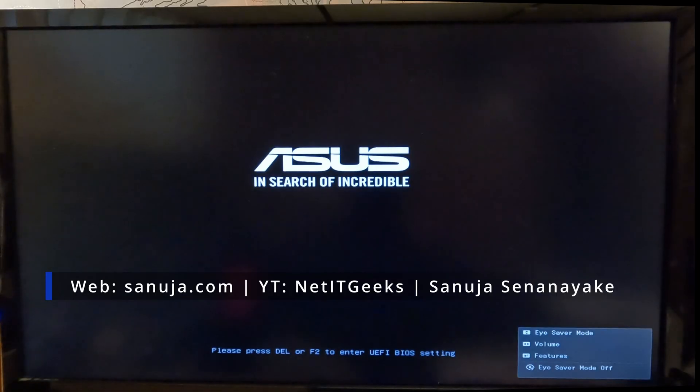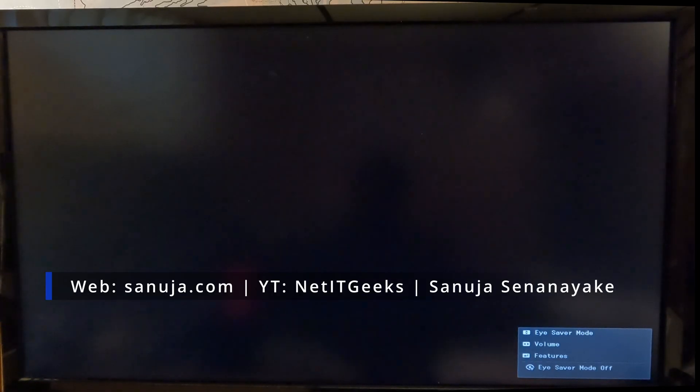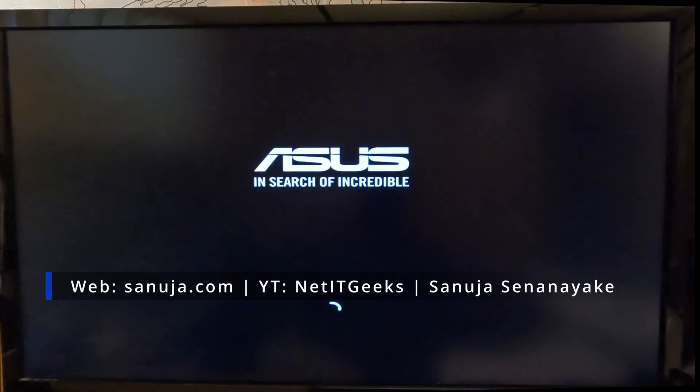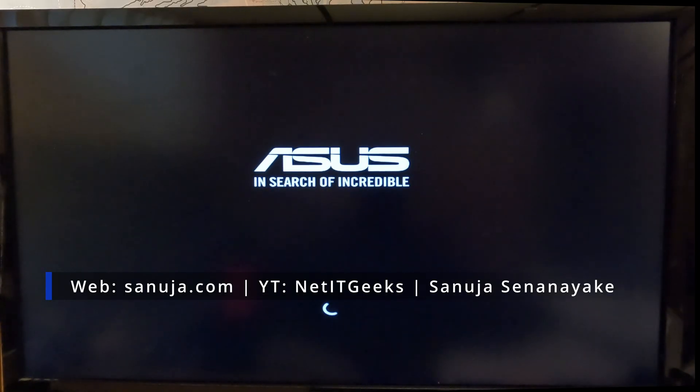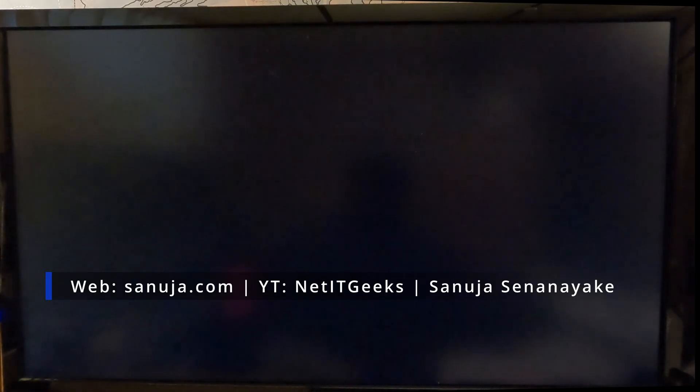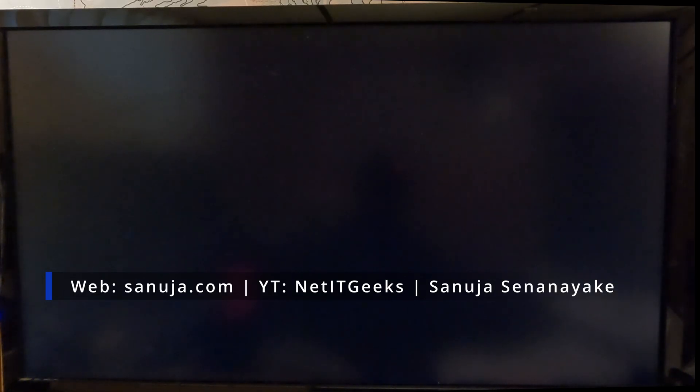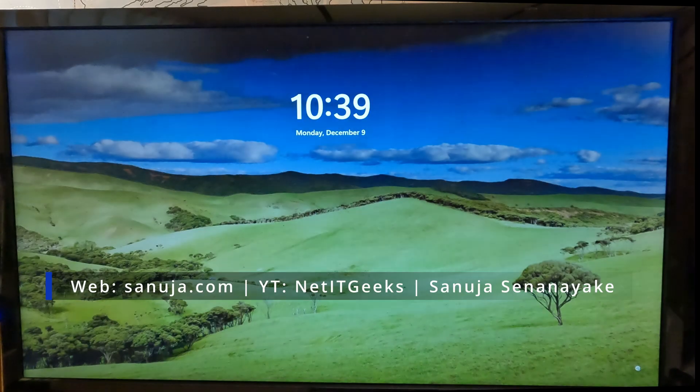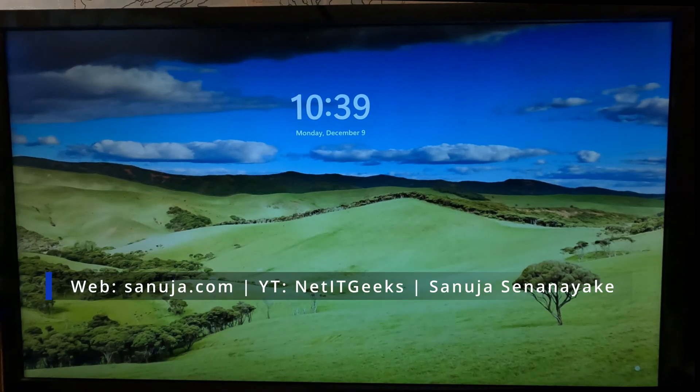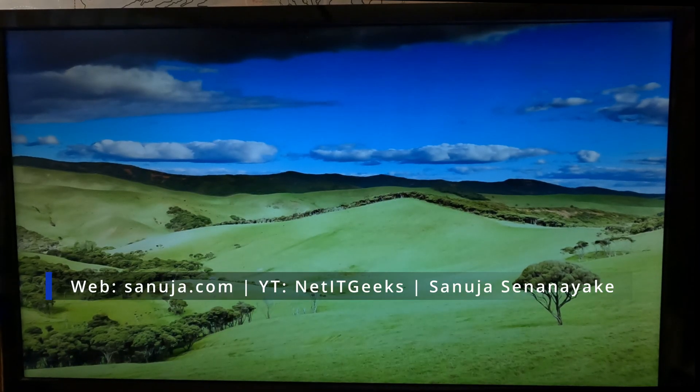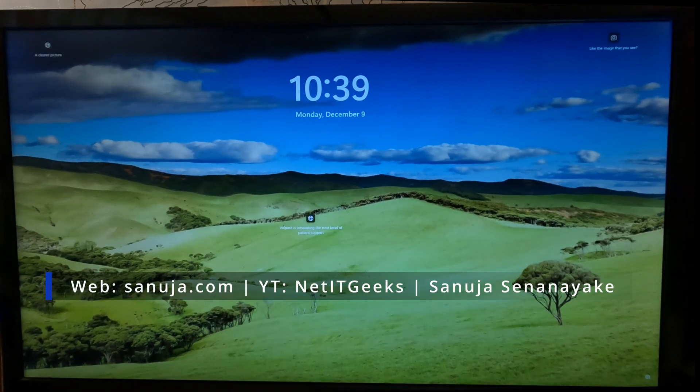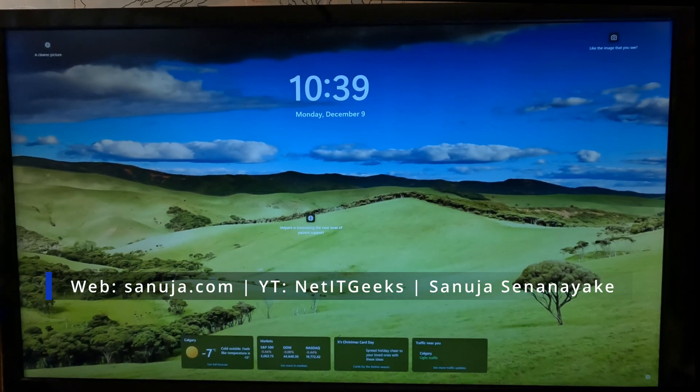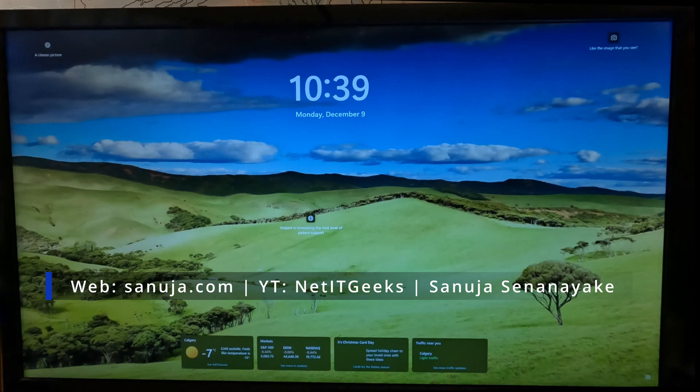After that, you will have Intel Virtualization enabled on your device. With this, now you can use your virtualized machines through either VMware Workstation Pro or some other virtualization software, and it will be able to utilize that virtualization option in your Intel motherboard.